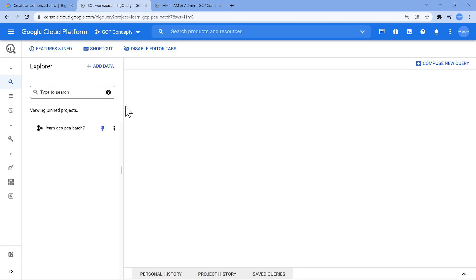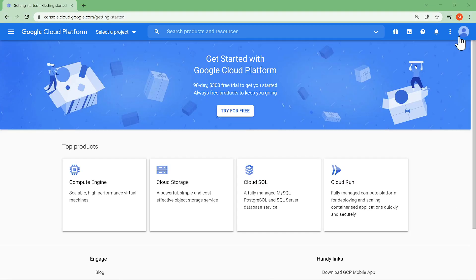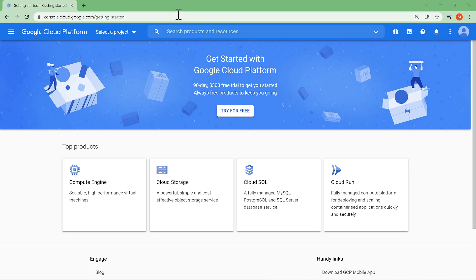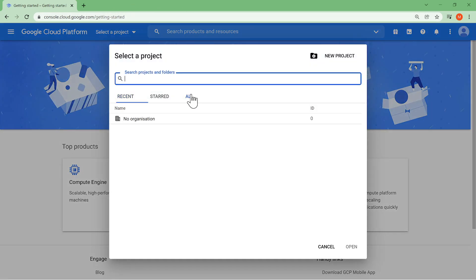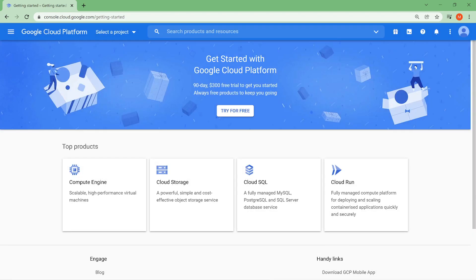So I'll start from a clean slate. This is the user which we are going to use. This is the owner user. And this is another user called simple.gcpuser. Currently, this user does not have any projects itself. That's the base.